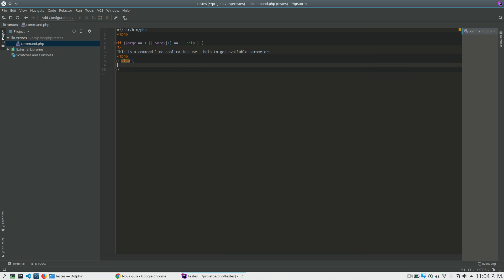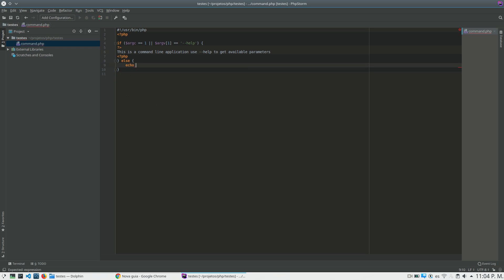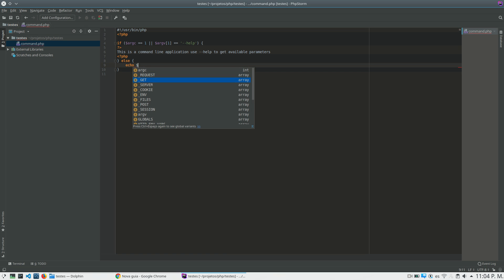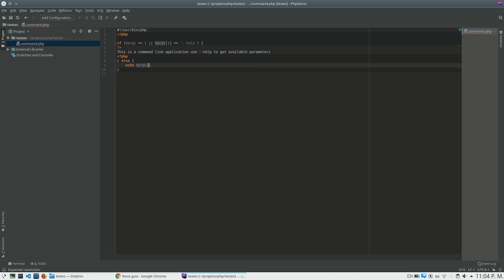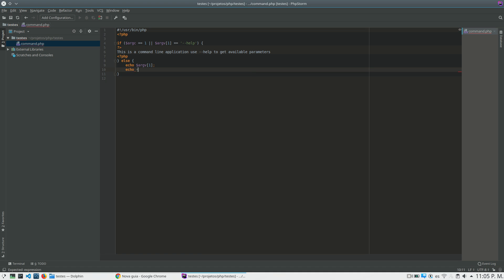And if I put any other parameter, what I want to do is to print what is the parameter that I have sent it. And here I can do anything that I want. And let's print two line breaks.